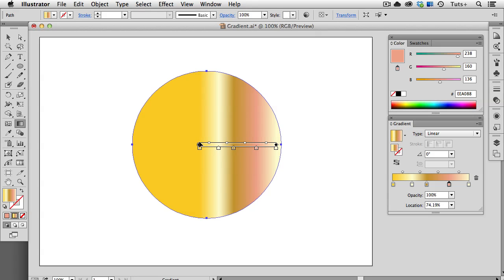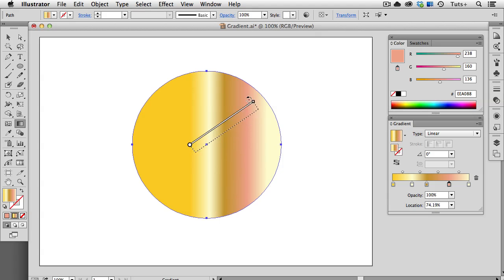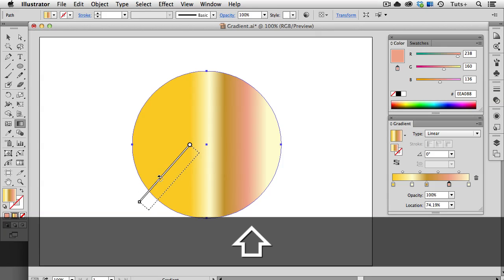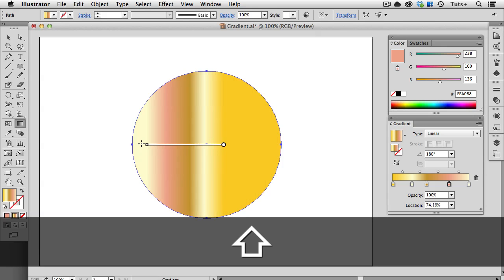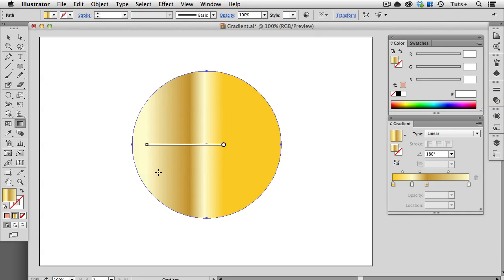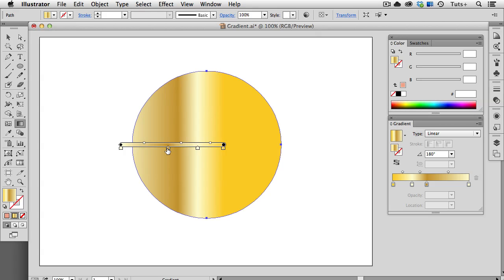Again, I can change the gradient's angle, and if you want to constrain that angle to increments of 45 degrees, hold down the Shift key while rotating. And that will snap that angle to increments of 45. If I want to remove a stop, just like you do on the panel, I can just drag it off the annotator. So the annotator makes it a lot easier to precisely position your gradients directly on an object.